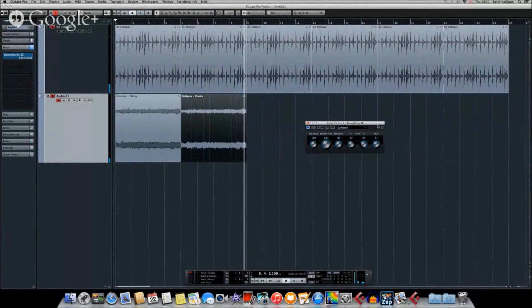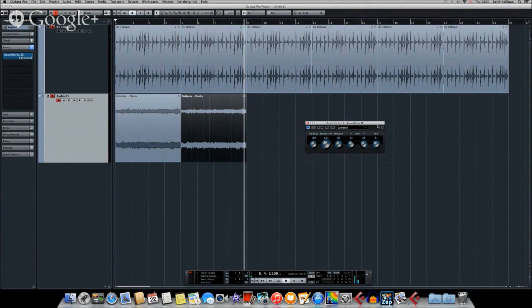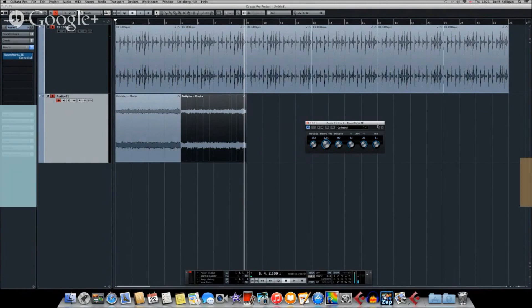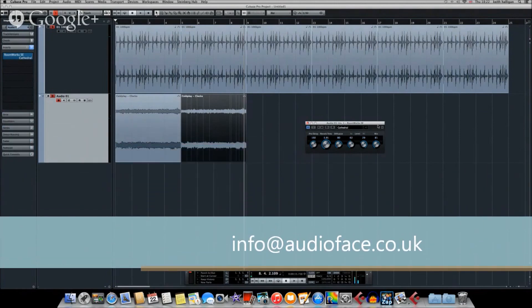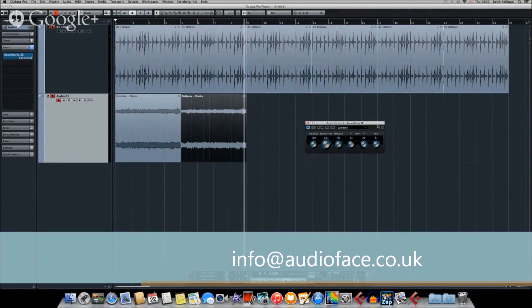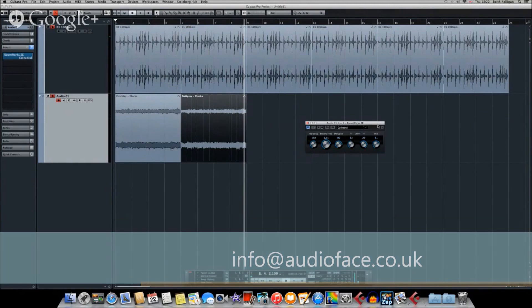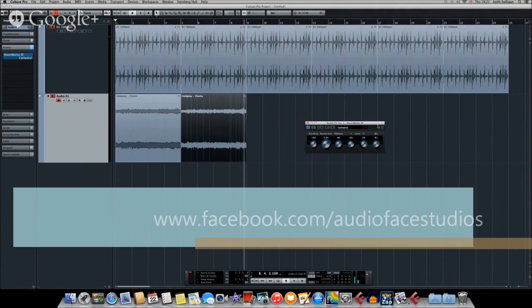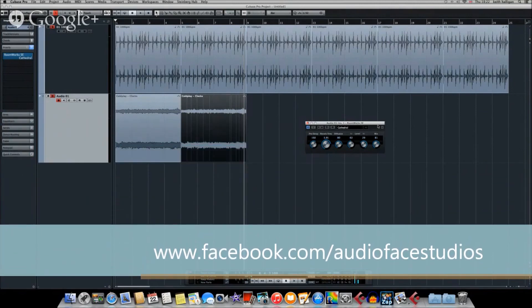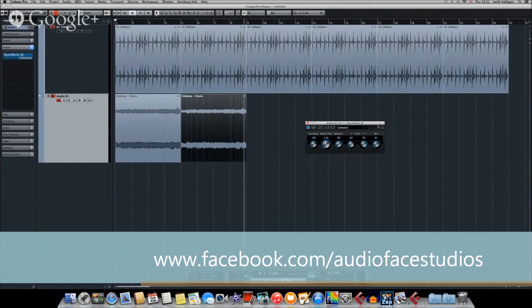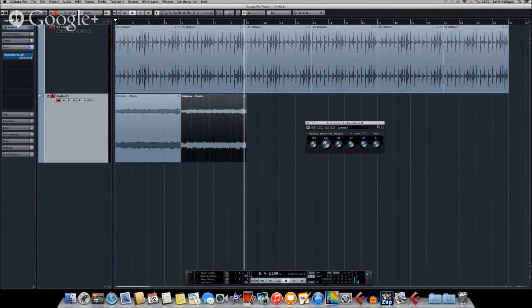So there you go. Importing audio, changing the tempo to match your own composition, and adding effects. So if you want to get in touch about any Cubase or other technical, musical, GCSE, BTEC-type questions, anything at all, get in touch. You can either contact us on our email, info at audioface.co.uk, or via social media, Facebook, which would be facebook.com/audiofacestudios, and we're happy to help. Bye for now.